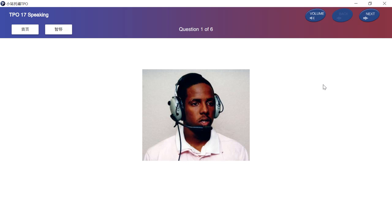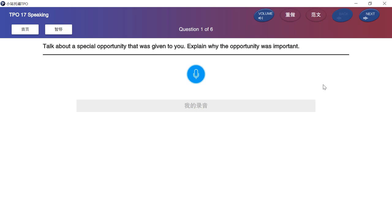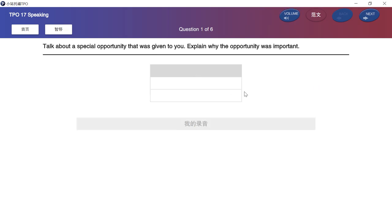In this question, you will be asked to talk about a familiar topic. After you hear the question, you will have 15 seconds to prepare your response and 45 seconds to speak. Talk about a special opportunity that was given to you. Explain why the opportunity was important. Please prepare your answer after the beep.